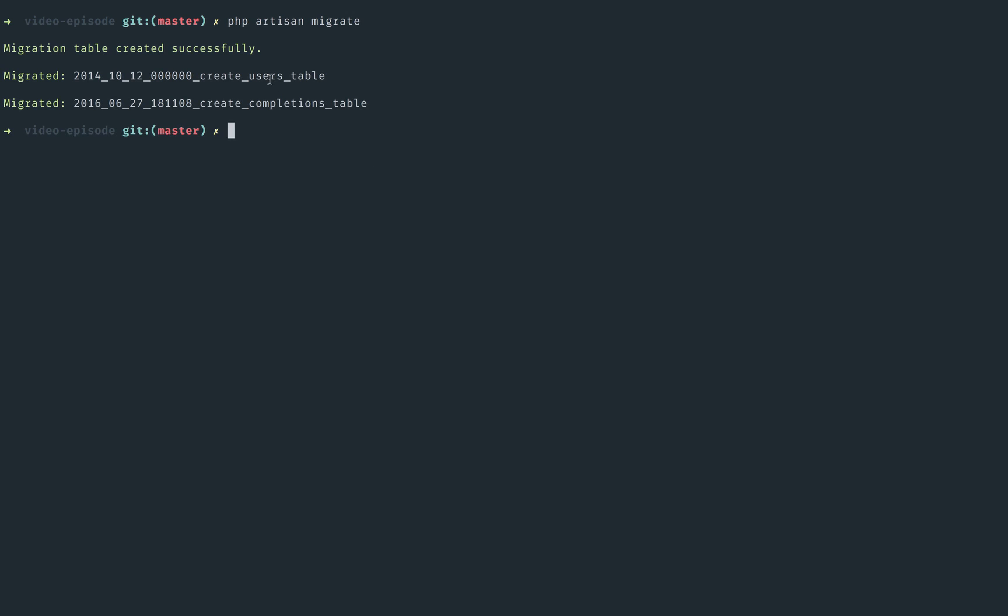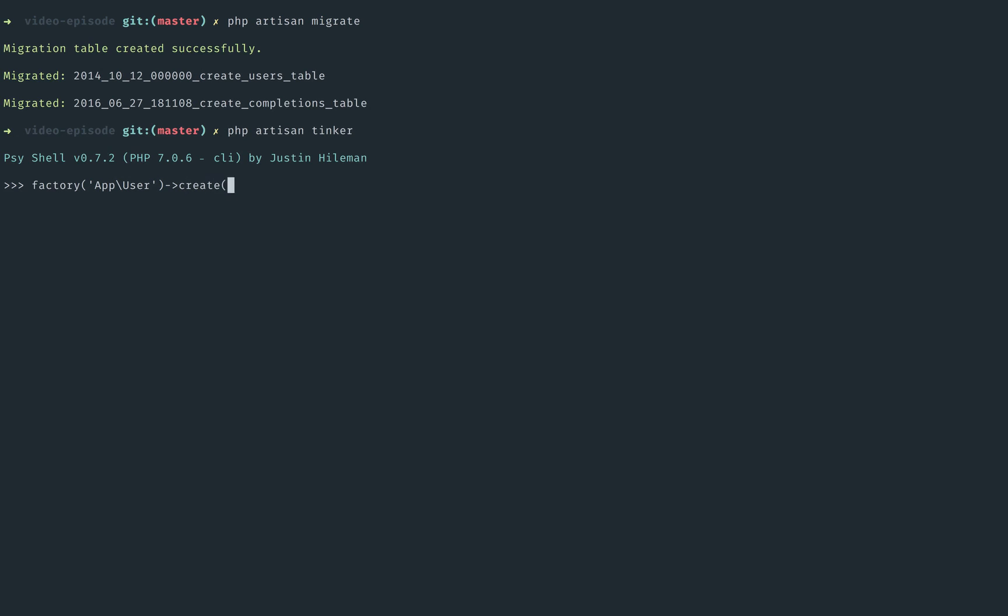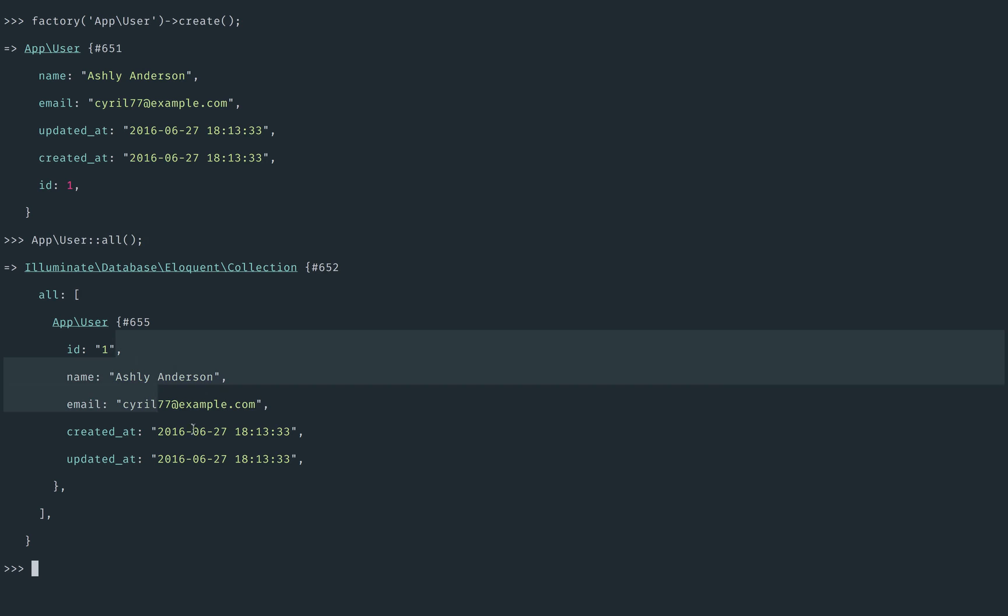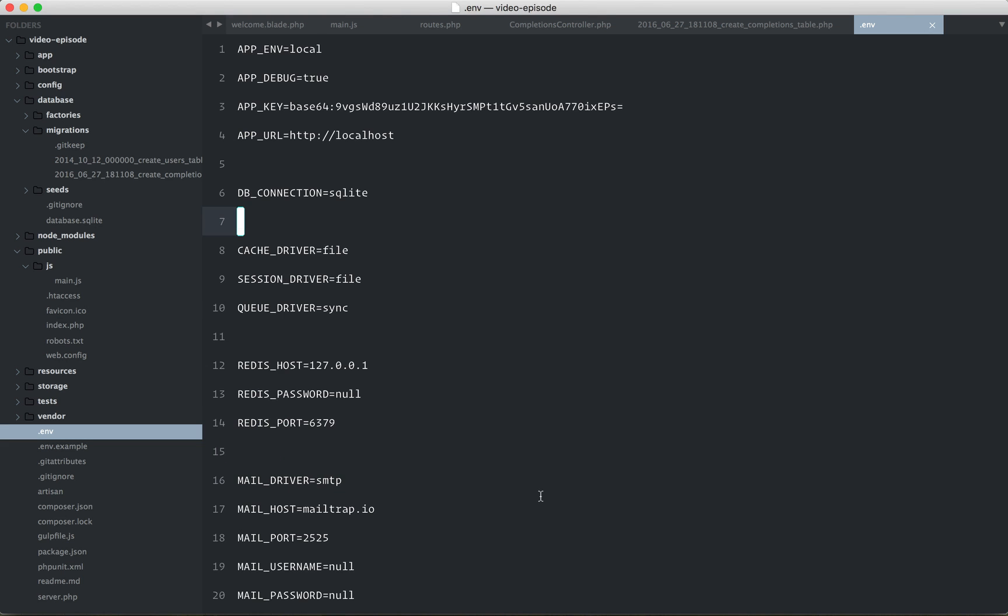So at this point, we have a users table and a new completions table. Why don't we whip up a quick user? I'll use database factories here. LaraCast, I'm sorry, app, user. The LaraCast namespace is LaraCast, but everything else will default to app. Okay, so Ashley Anderson is now in our system, and if we fetch that, there she is.